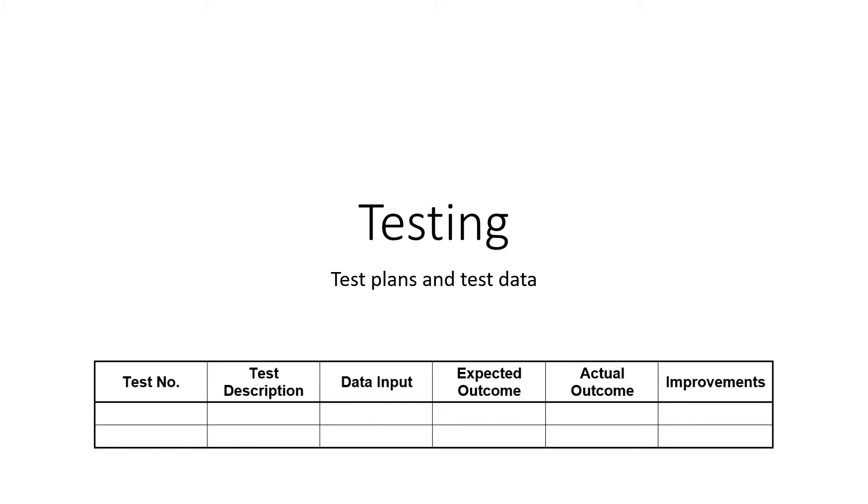Okay, this is the final chapter in our programming course. Chapter 15, testing. All about test plans, test data, what to test.